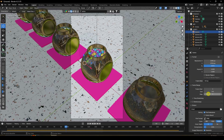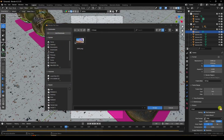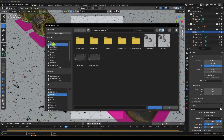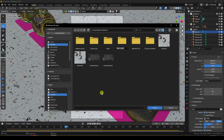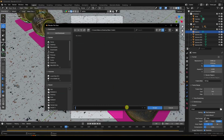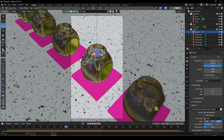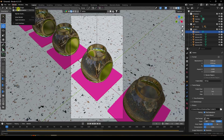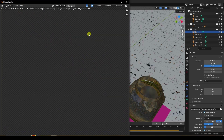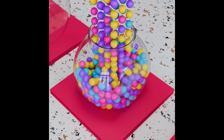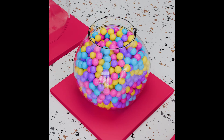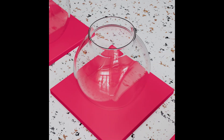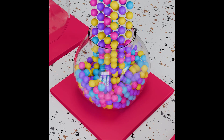Set the frame rate to 30 FPS. Go to Output settings, create a new folder, and set a file name. Set the start frame and click Render Animation. The final looping animation is complete. If you liked this video, please share and subscribe to the YouTube channel.